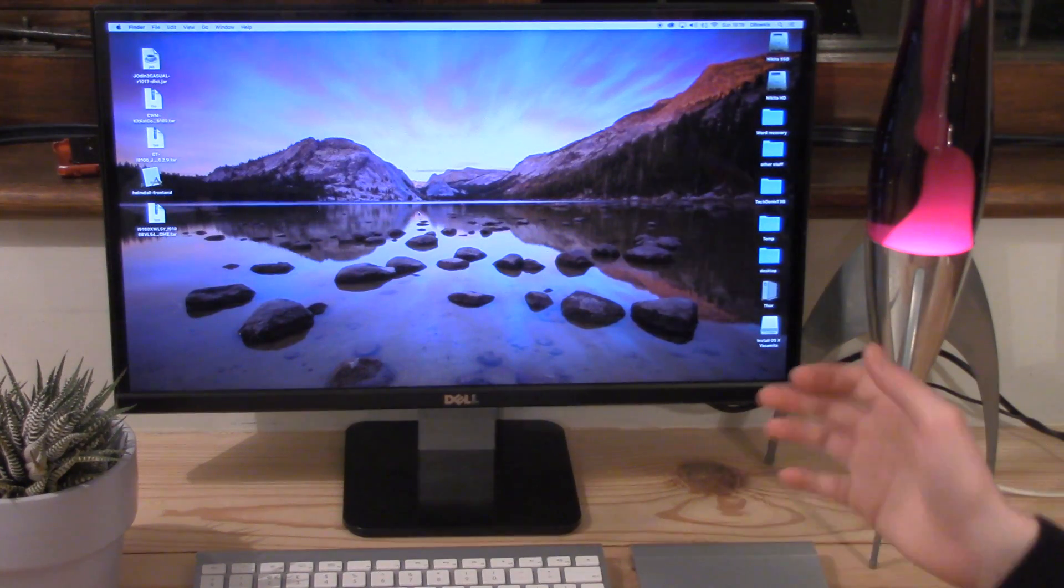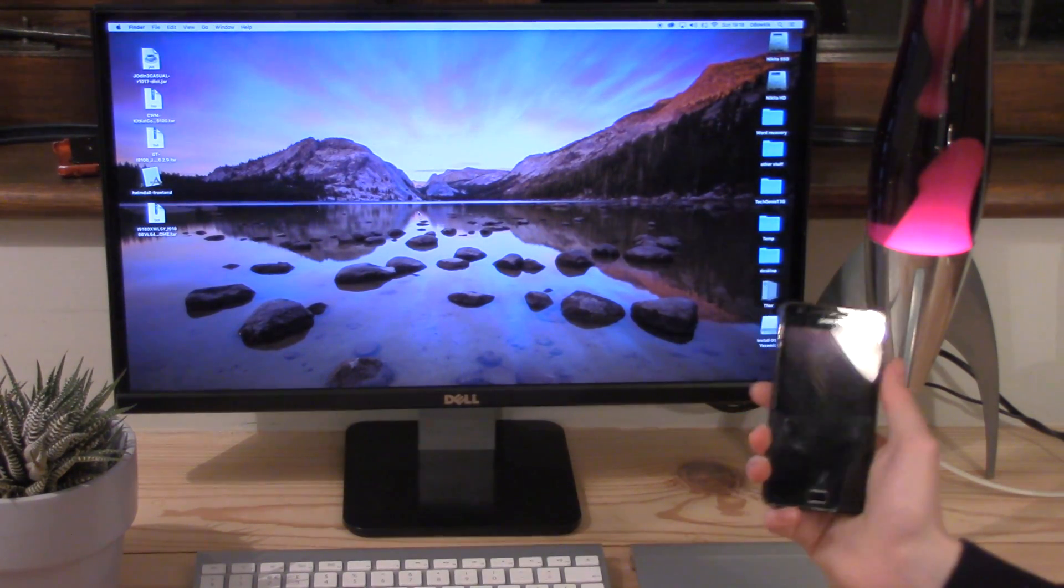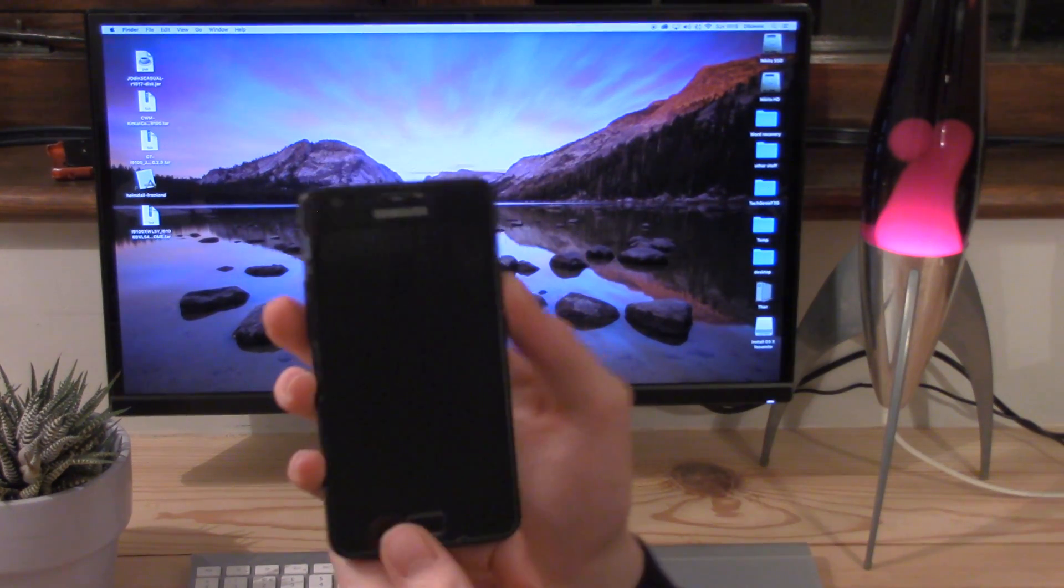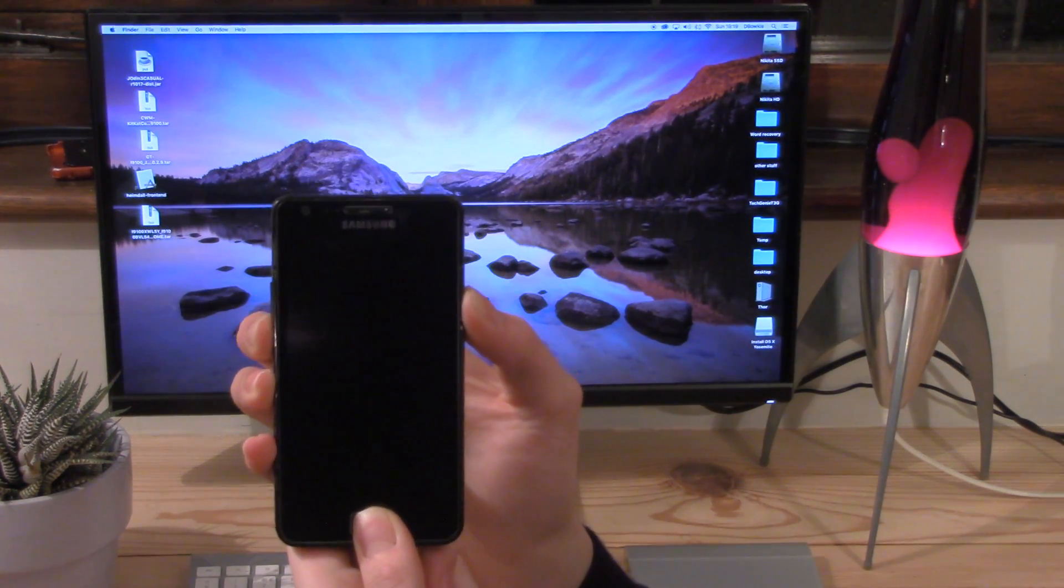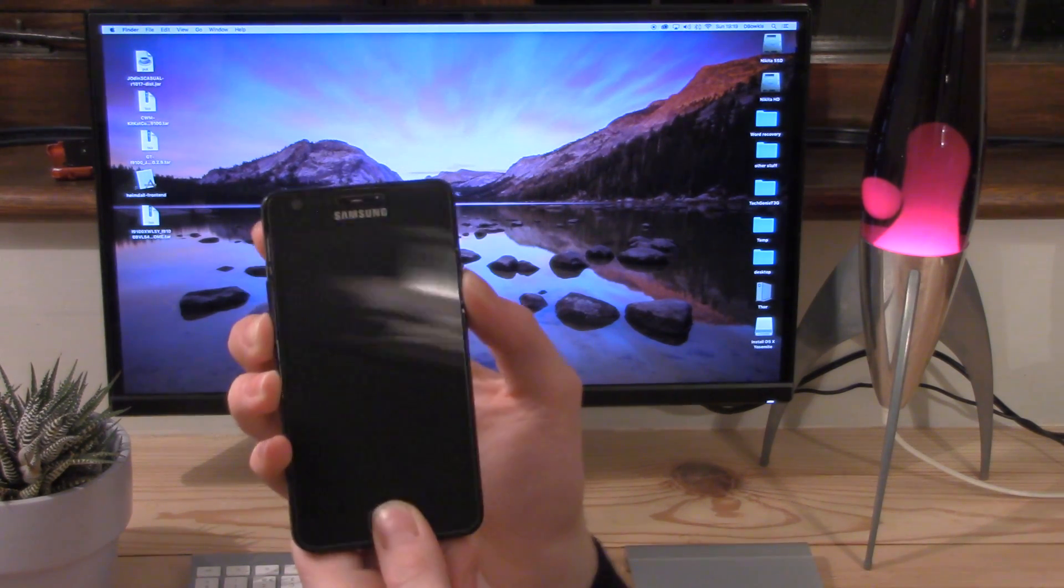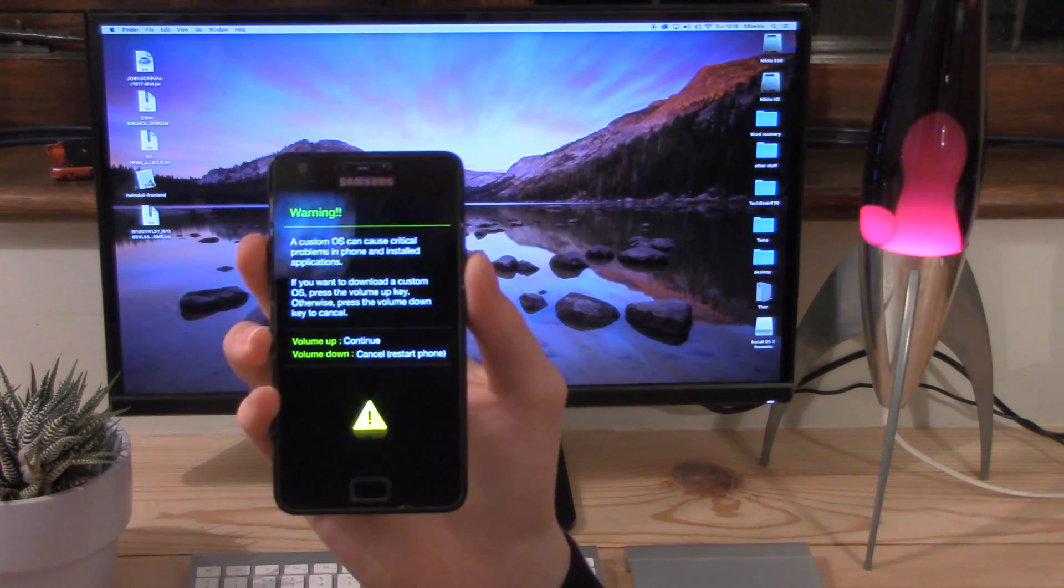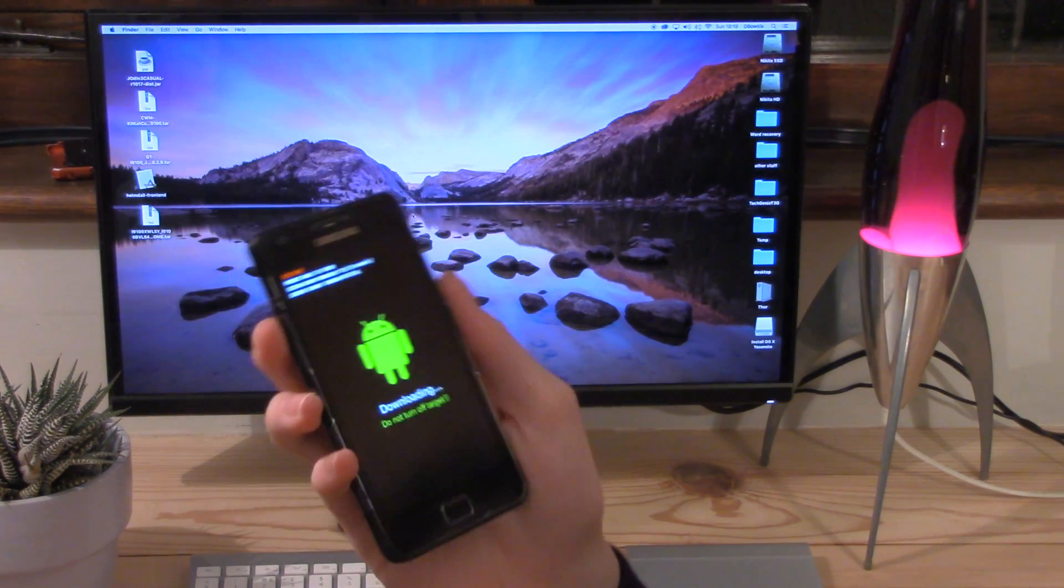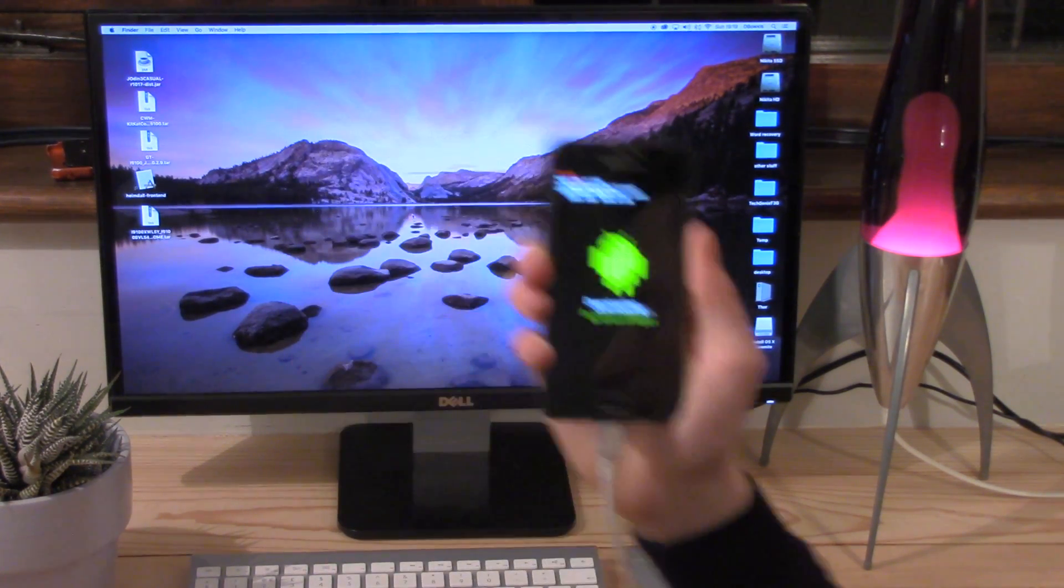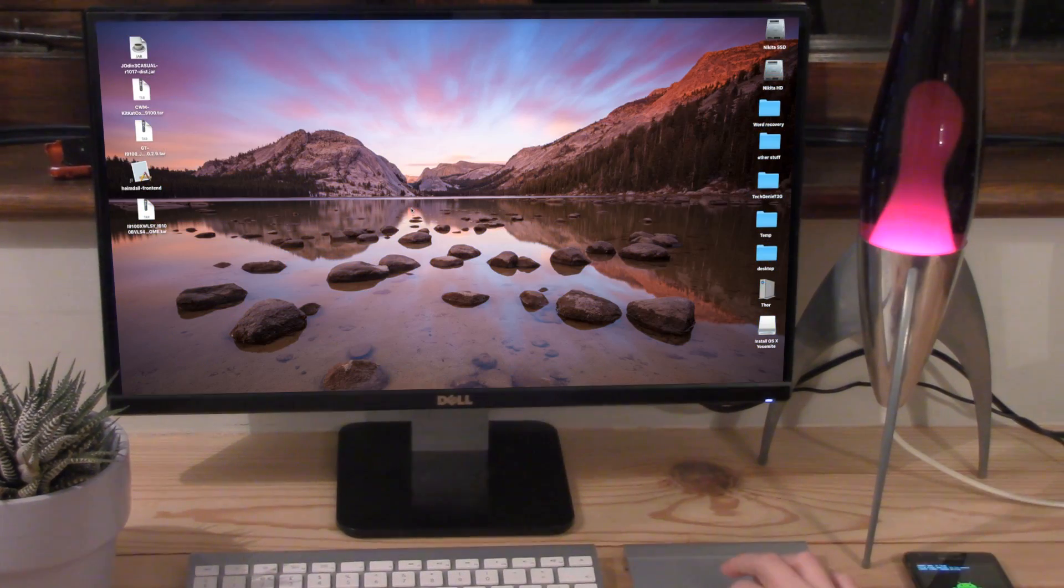What we want to do first is we want to grab our phone and put it into download mode. So power button, volume down and home button. Shouldn't take too long to actually put it into download mode. So that's download mode there. You then want to press volume up to continue and then plug your phone in via USB and we are now ready to go onto the computer.